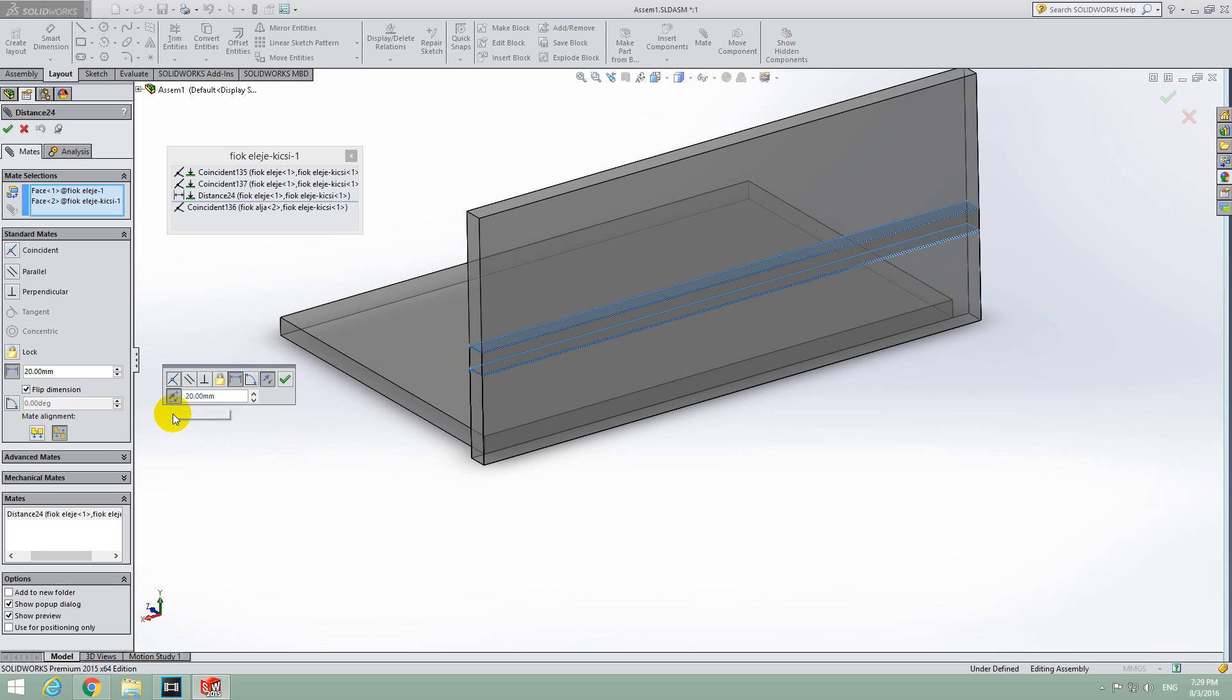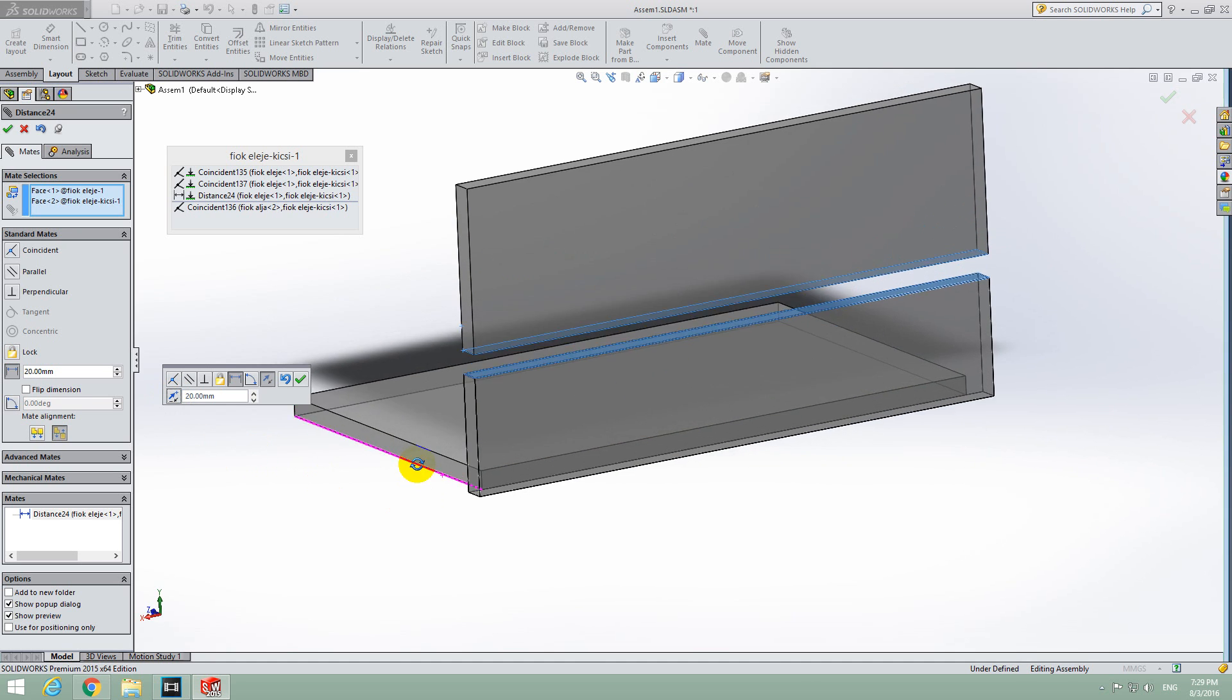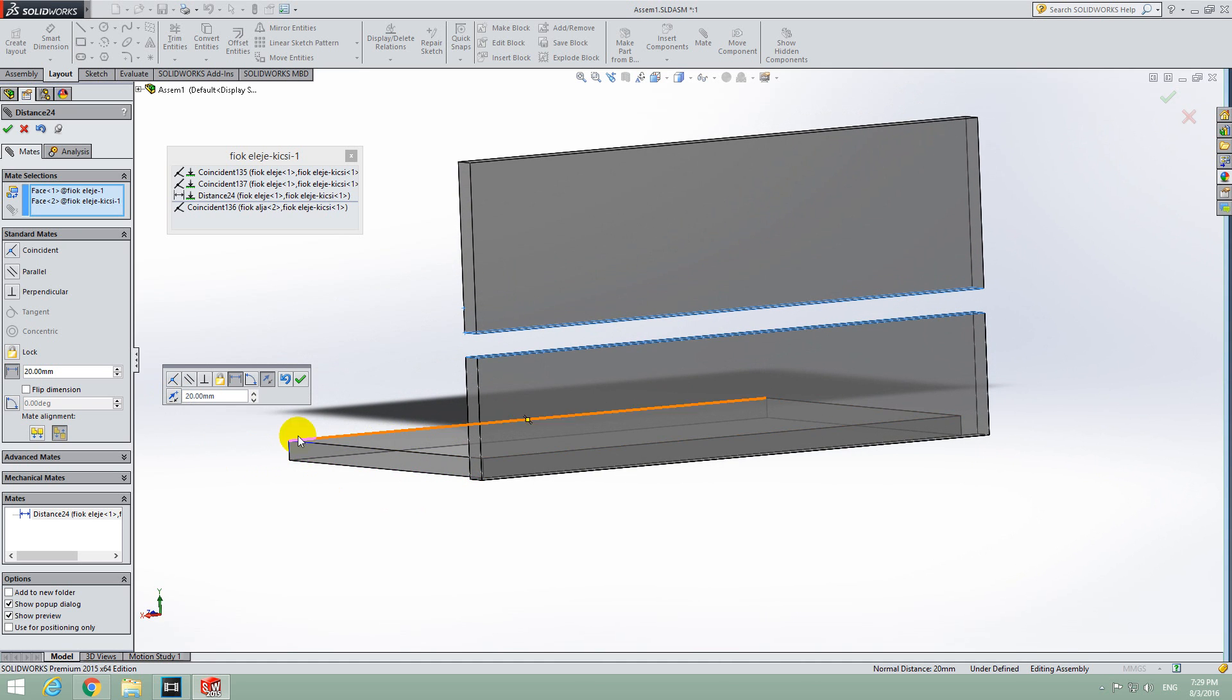Flip Dimension. By clicking on Flip Dimension, the two objects have 2cm between them instead of going one into the other.